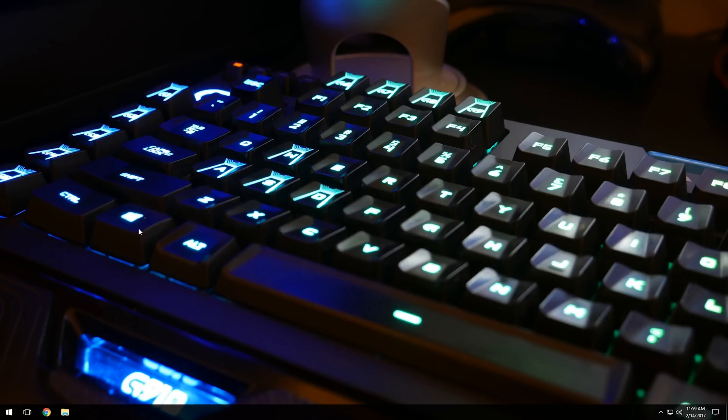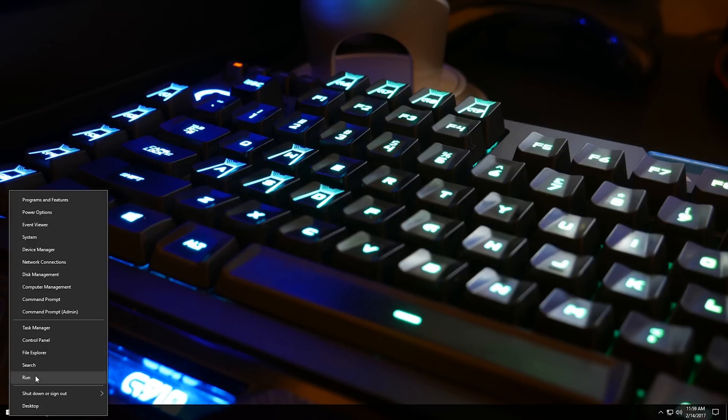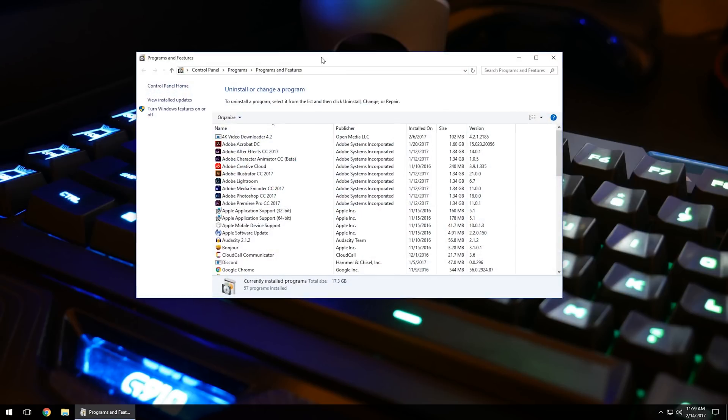The easiest way I have found, if you are on Windows 10 or even Windows 8 and 8.1, is to right-click on your Start menu down in the bottom left-hand corner, and then left-click on Programs and Features when that sub-menu pops up.